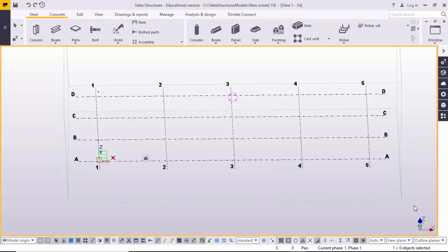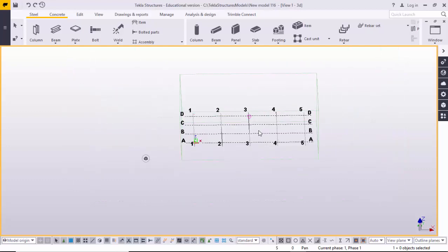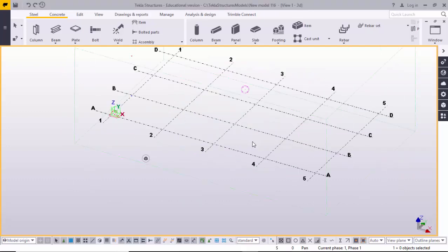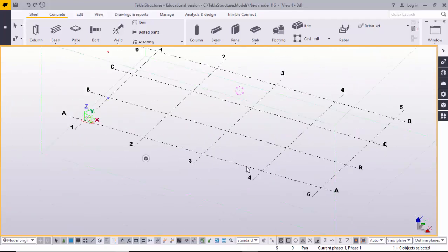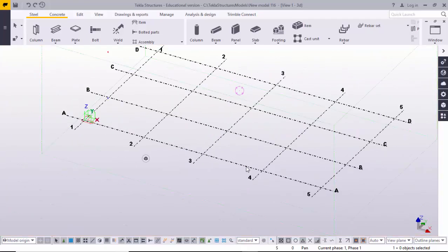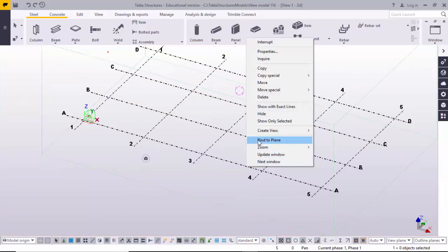Hi friends, this is Ghani. Today I'm going to explain how to create a base plate for a welded column or PEB column. First, create grids — we use grid views, click on grid and right-click on mouse.